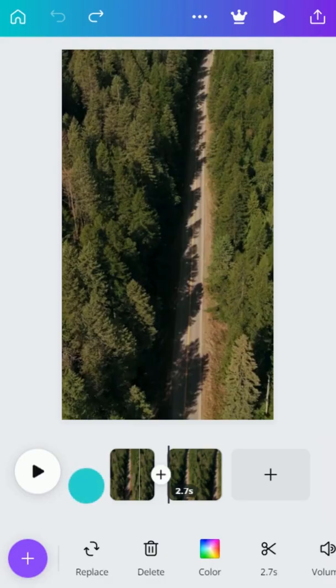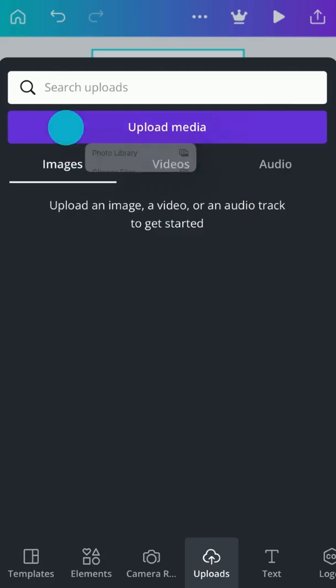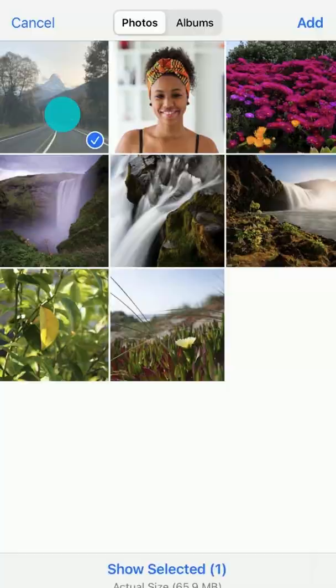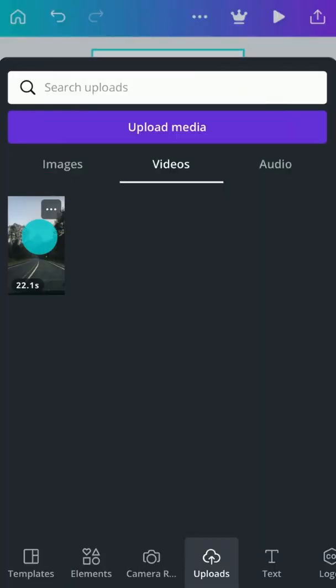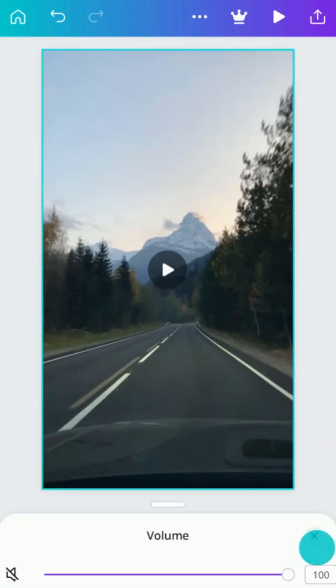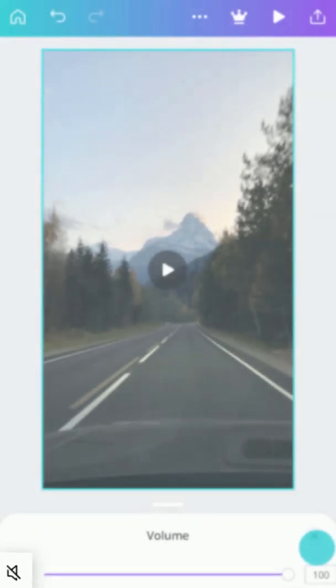Use the Add button to insert a second video clip and add your own video here. Drag to adjust the volume or tap Mute like this.